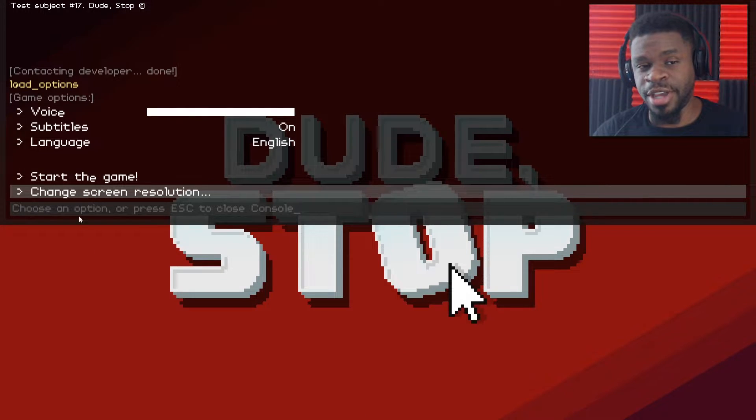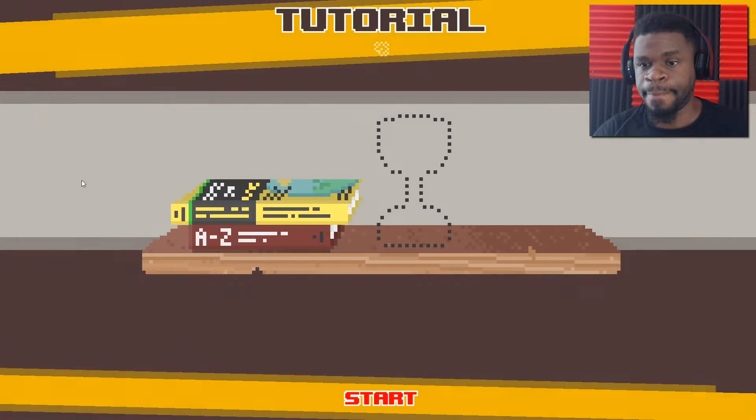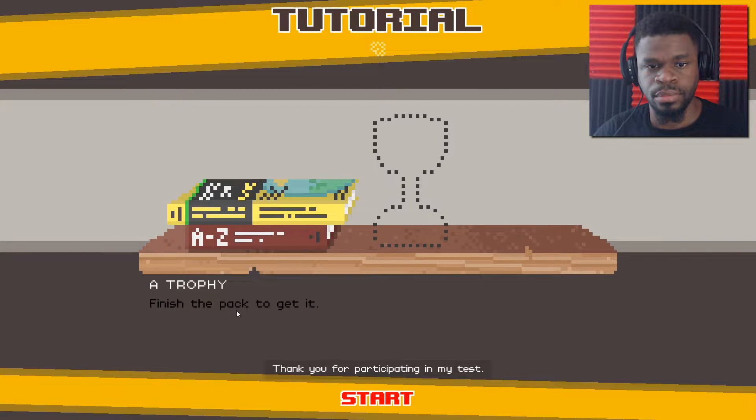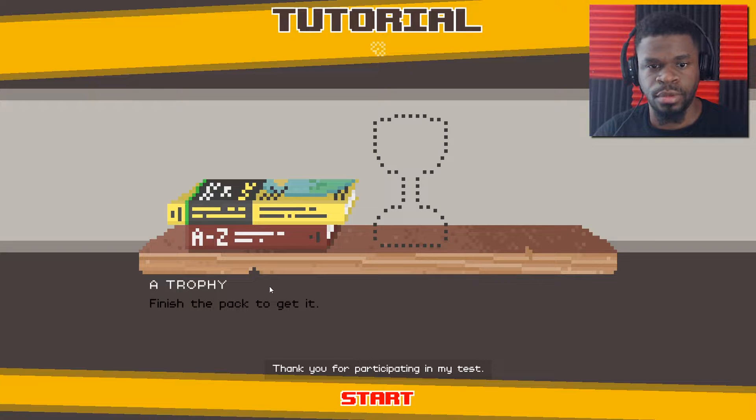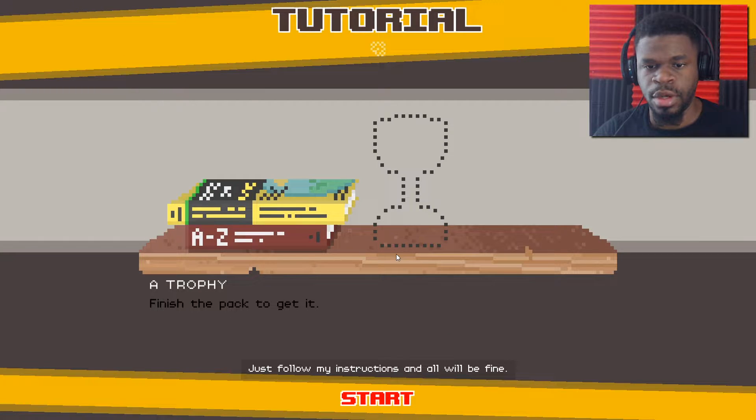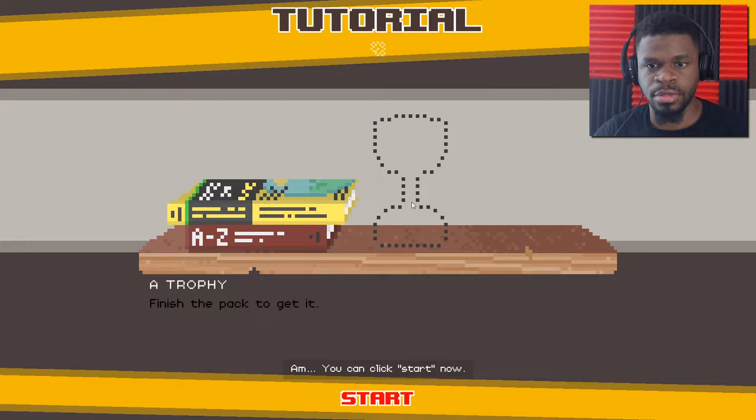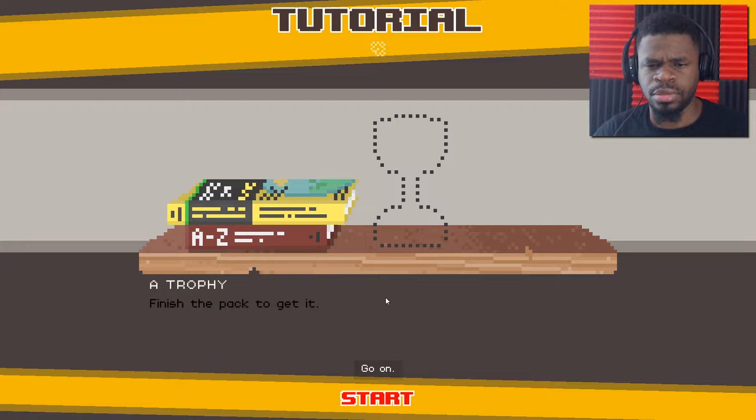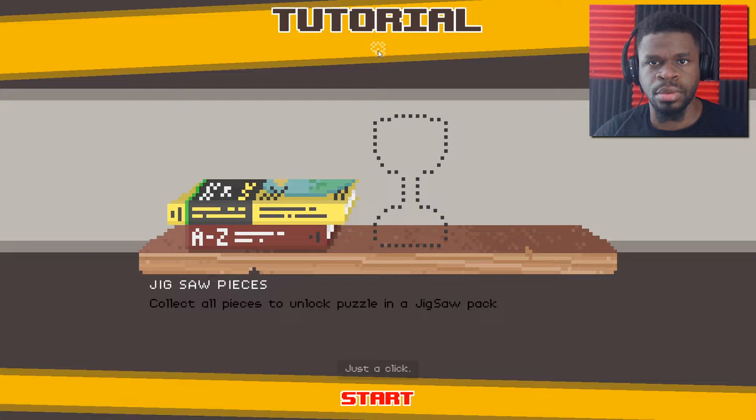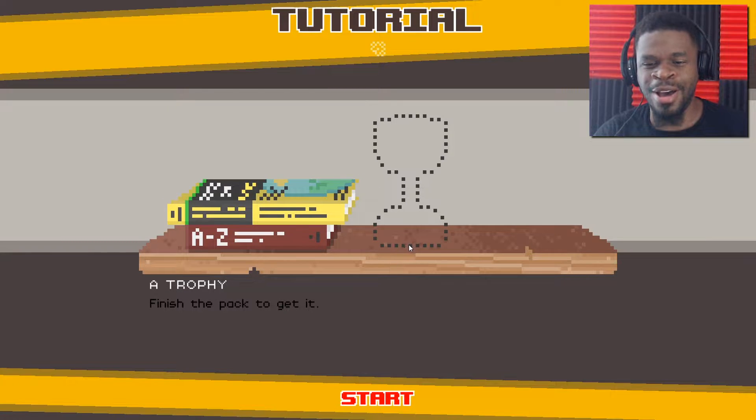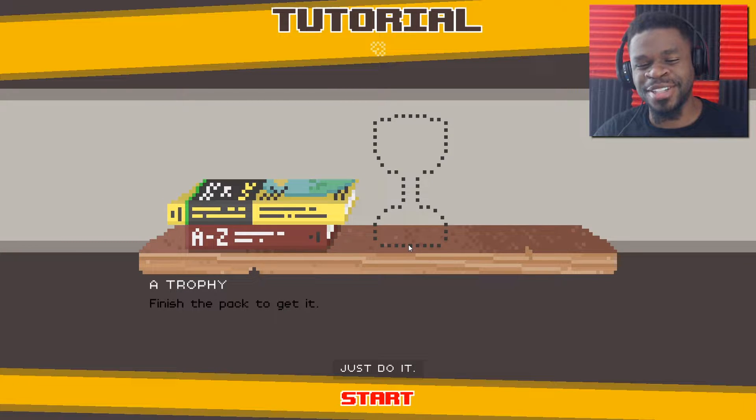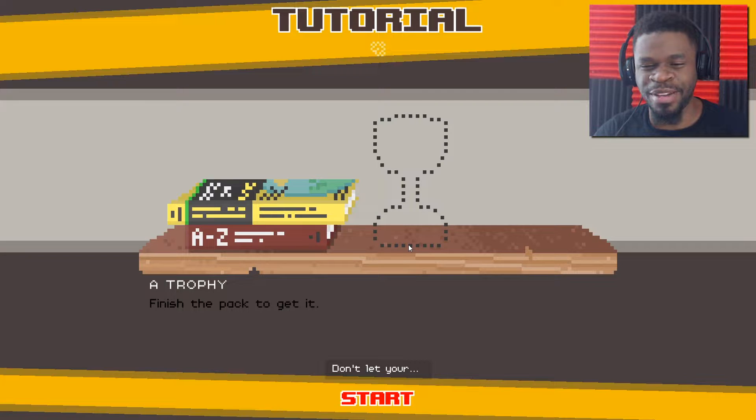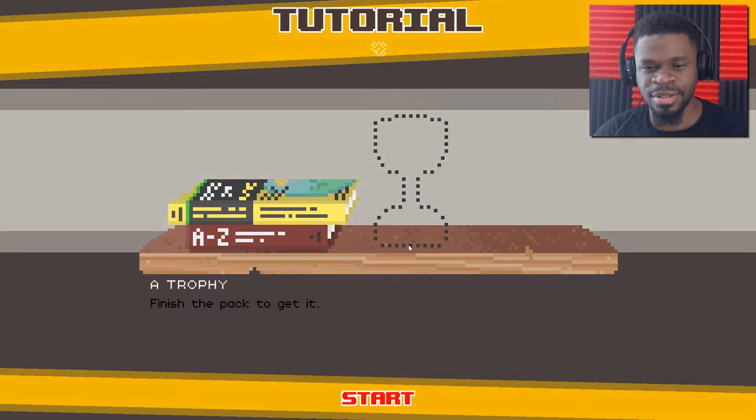Alright, let's go ahead and get into the game. Hello there, new player. Thank you for participating in my test. Just follow my instructions and all will be fine. This reminds me of There Is No Game. You can click start now. Wait, I don't know. Come on. You can do it. Don't rush me. Just a click. Hey, do it.